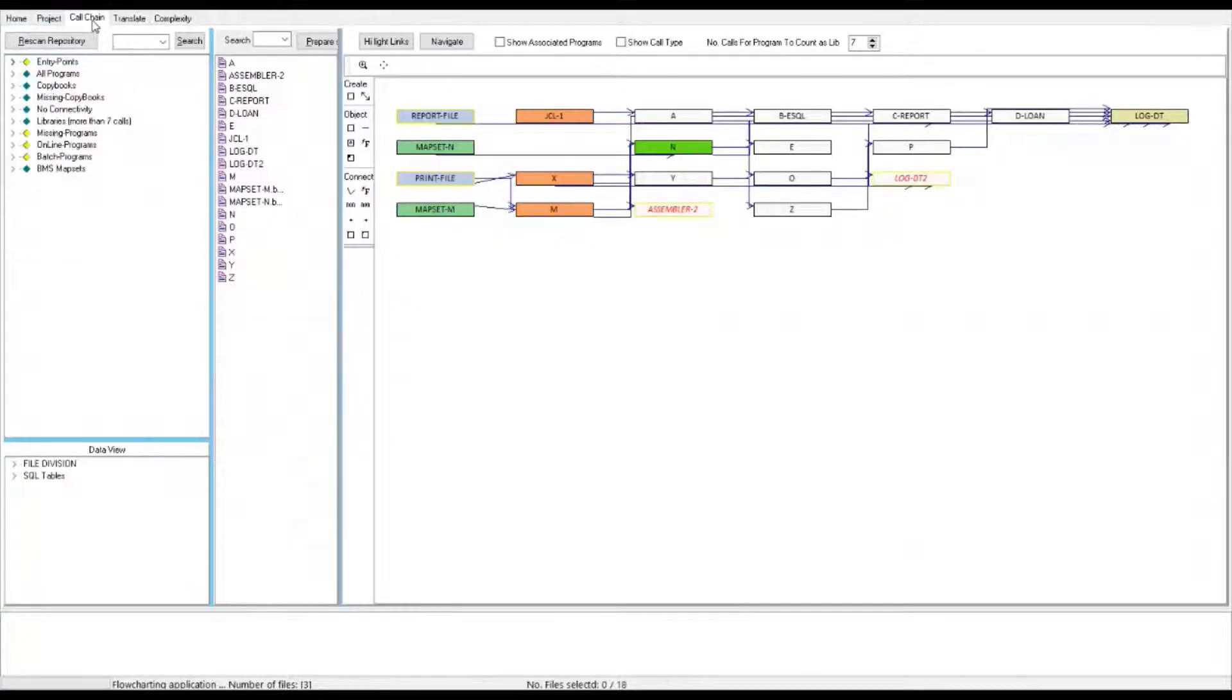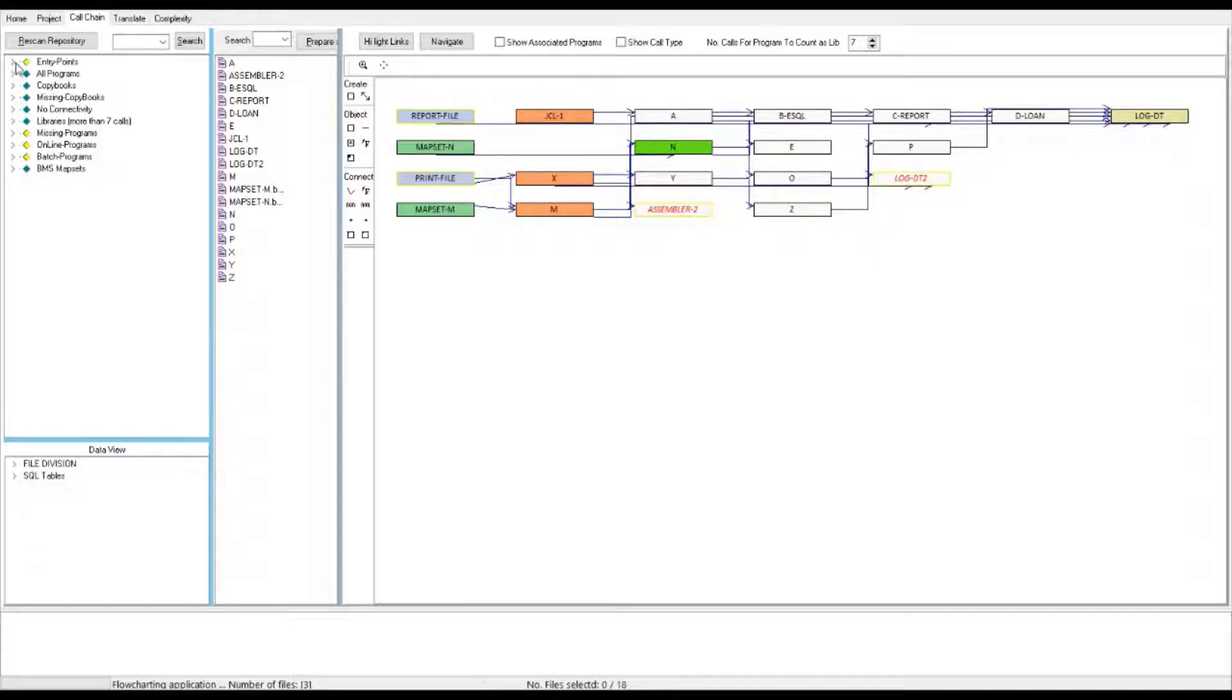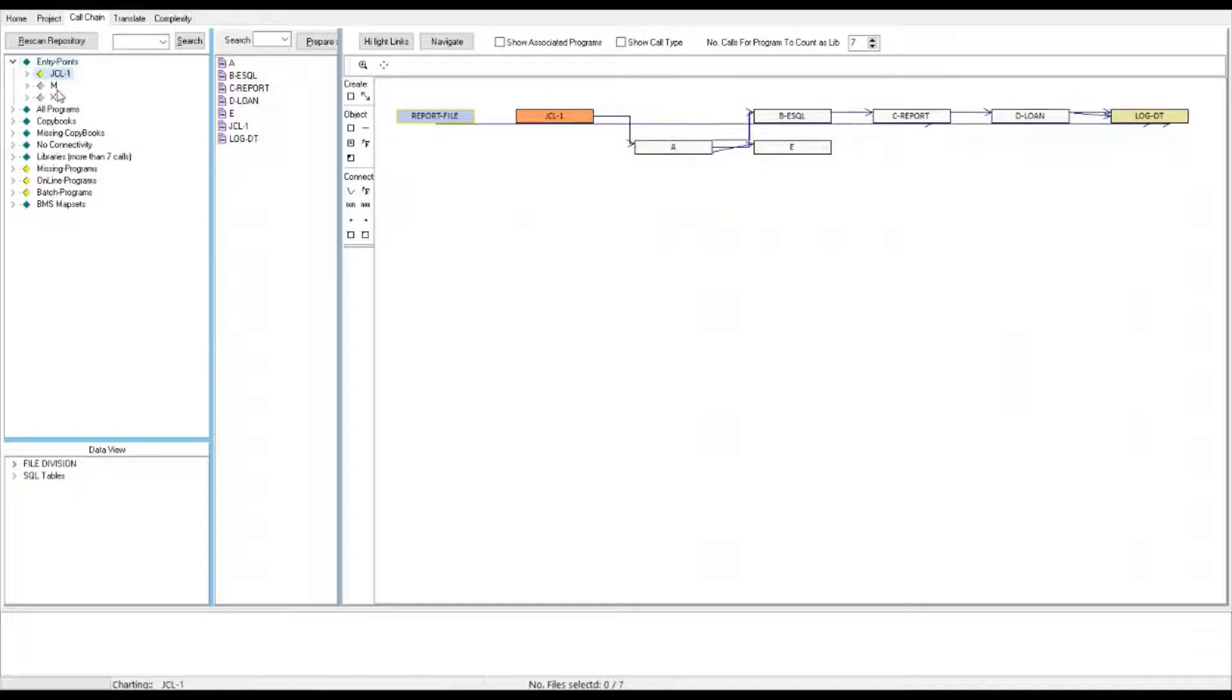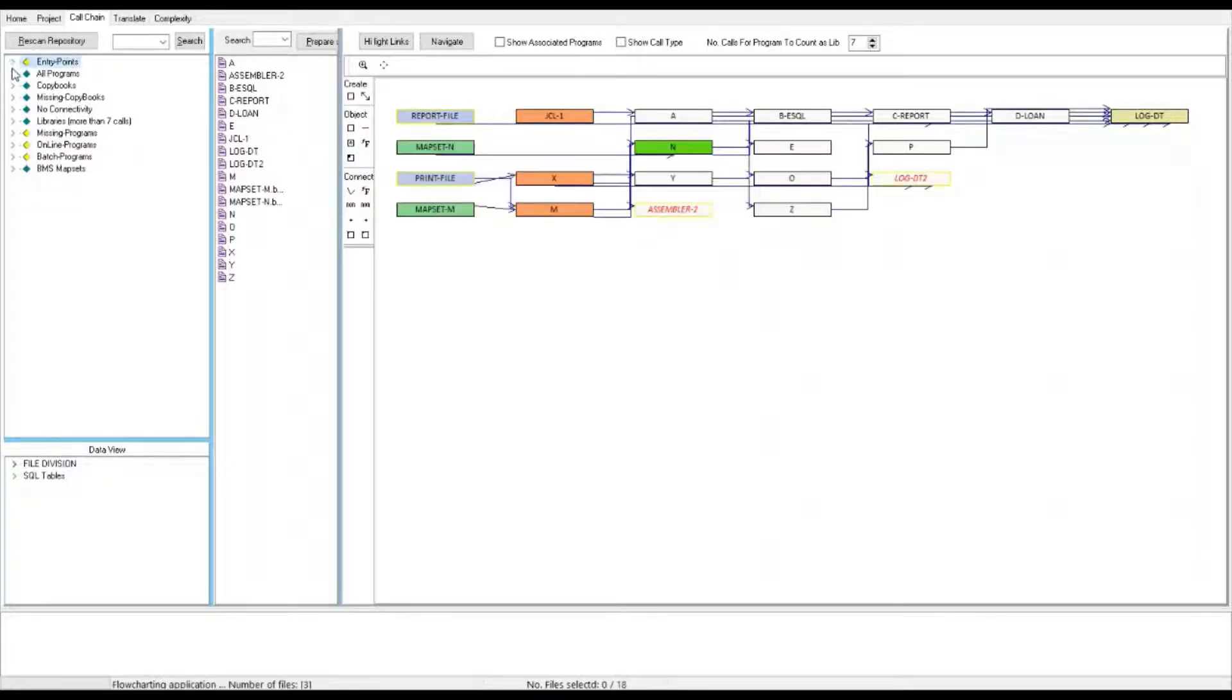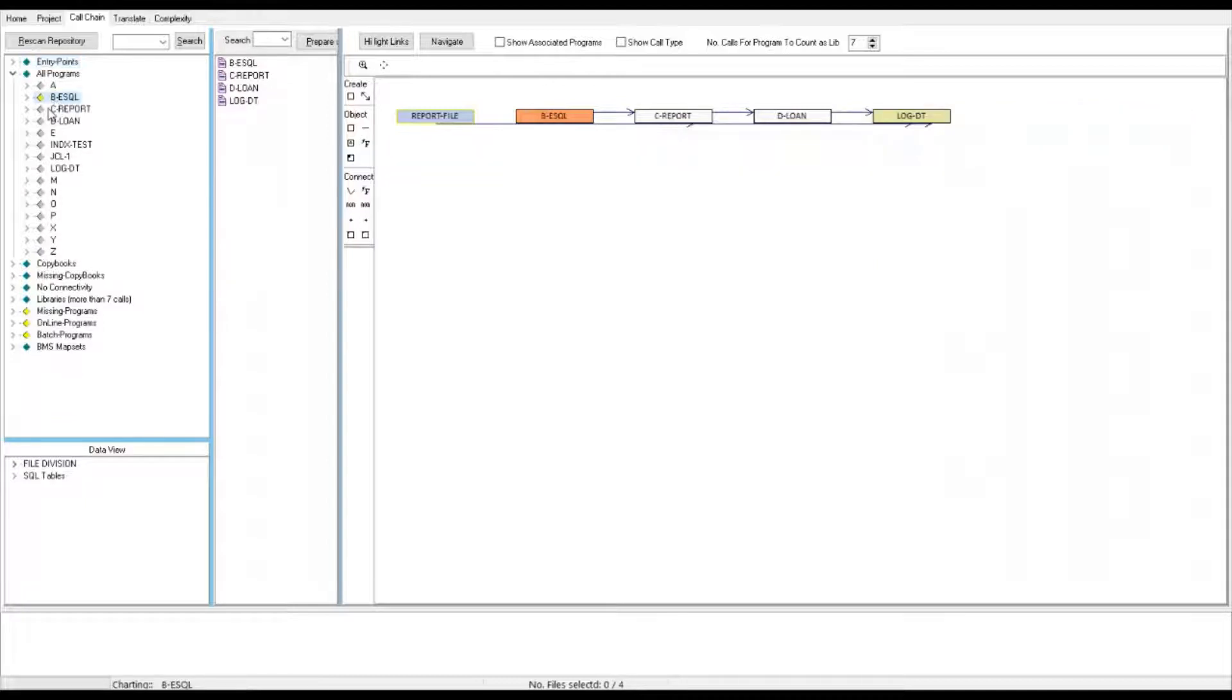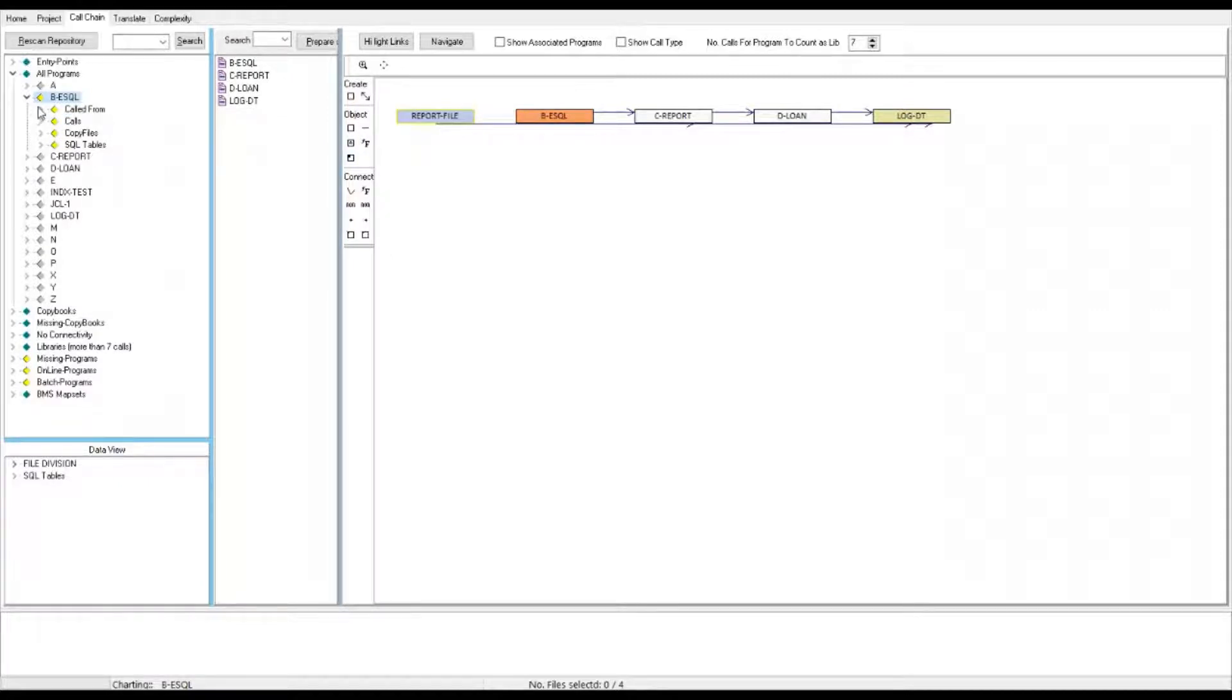Now let's look at the call chain tab which is the main focal point of this application. On the left hand side, we have various categorizations of all the files in this repository. For instance, we have the entry points here which are programs which call others but they themselves are not called by anyone else. Then we have a list of all the programs here and clicking on any of them it'll draw the flowchart for that one. You can also ask the system to expand it and it shows you all the other interactions with other programs, lists them called from, calls, copy files, SQL tables, so on and so forth.